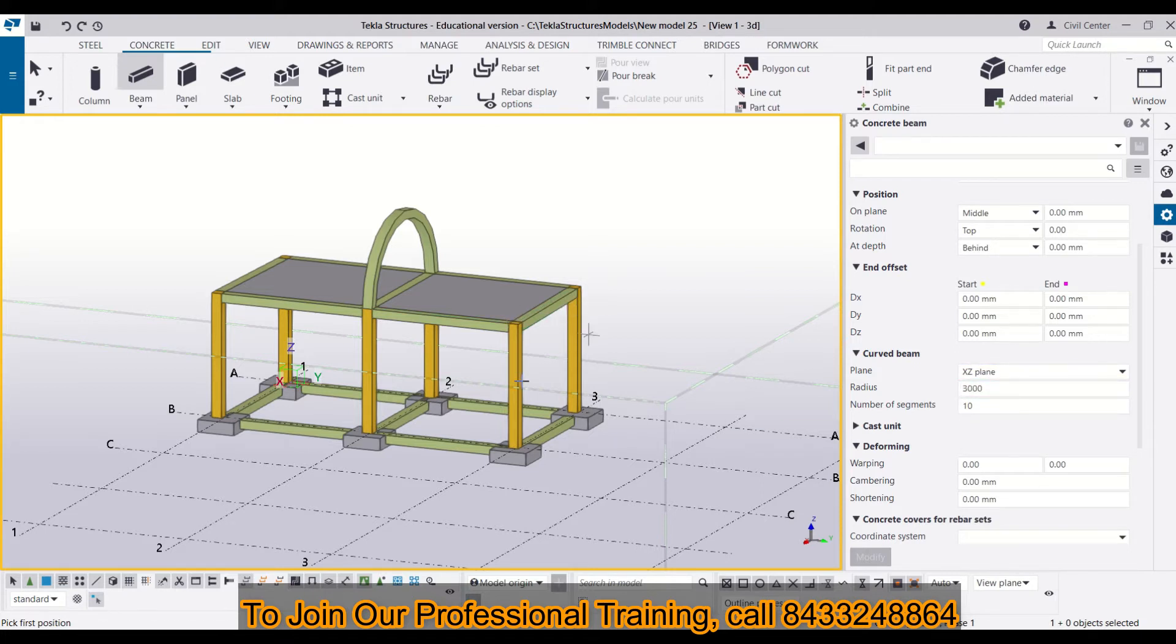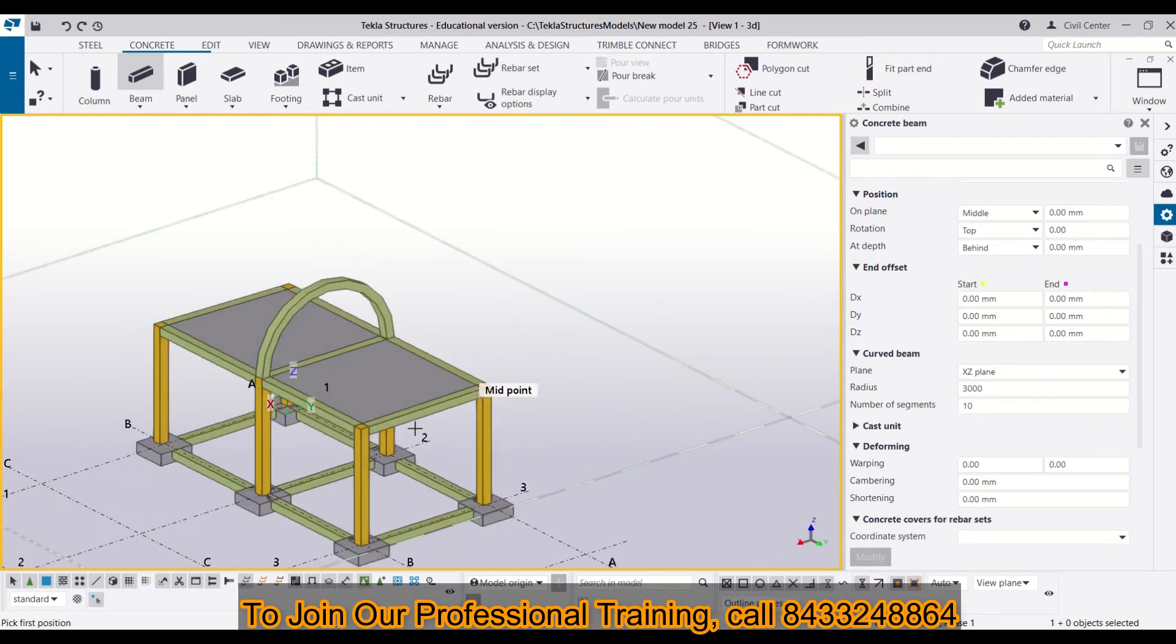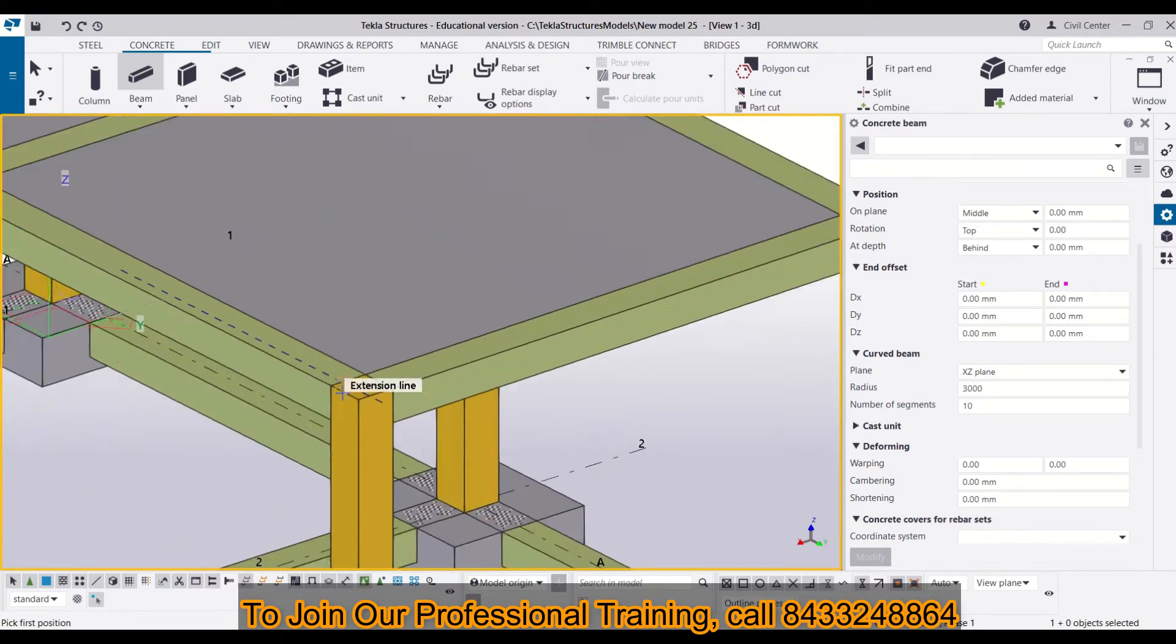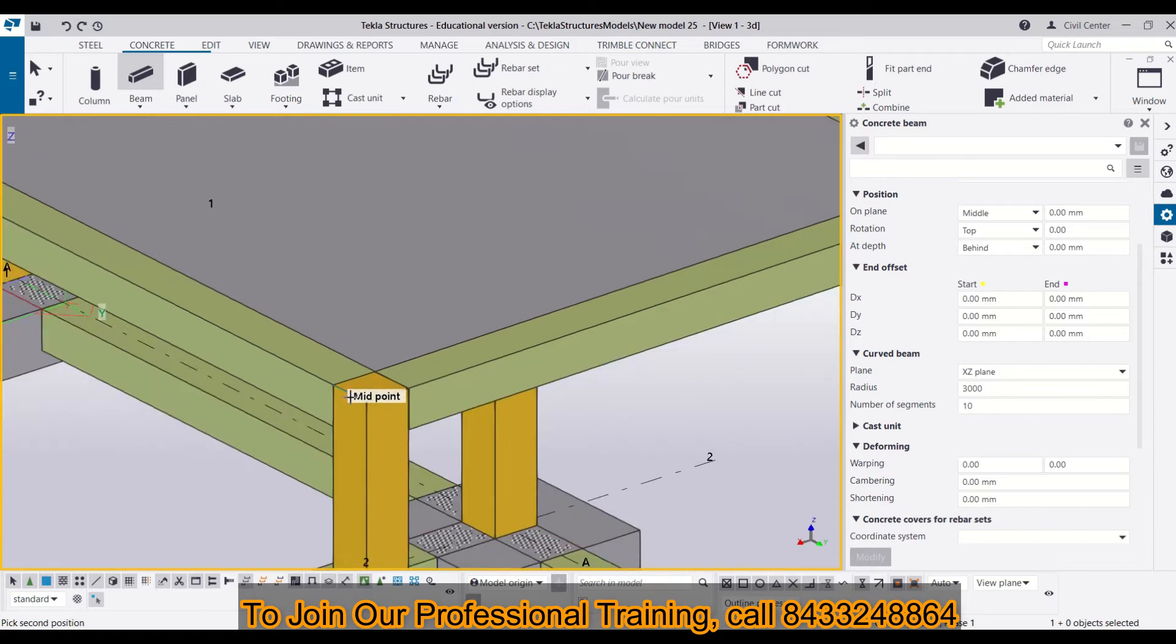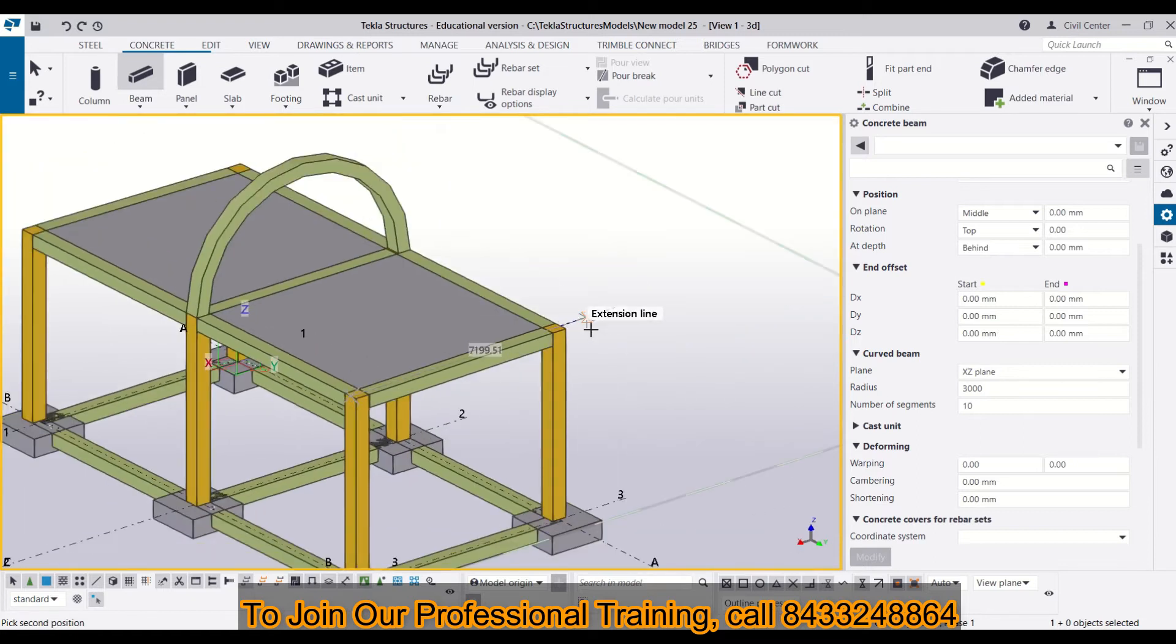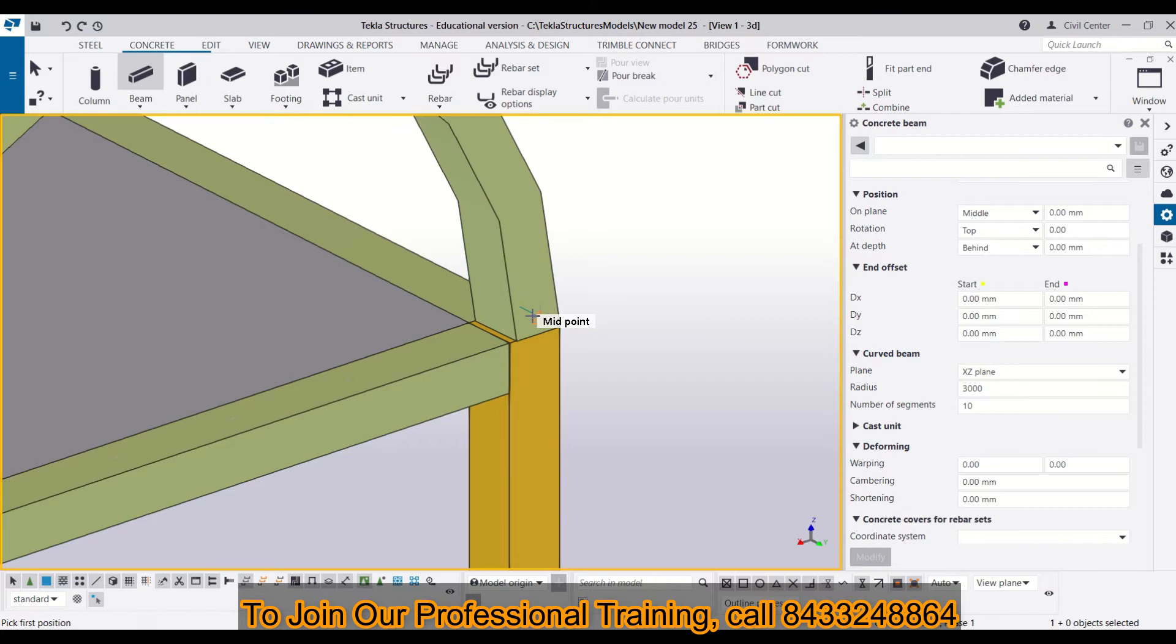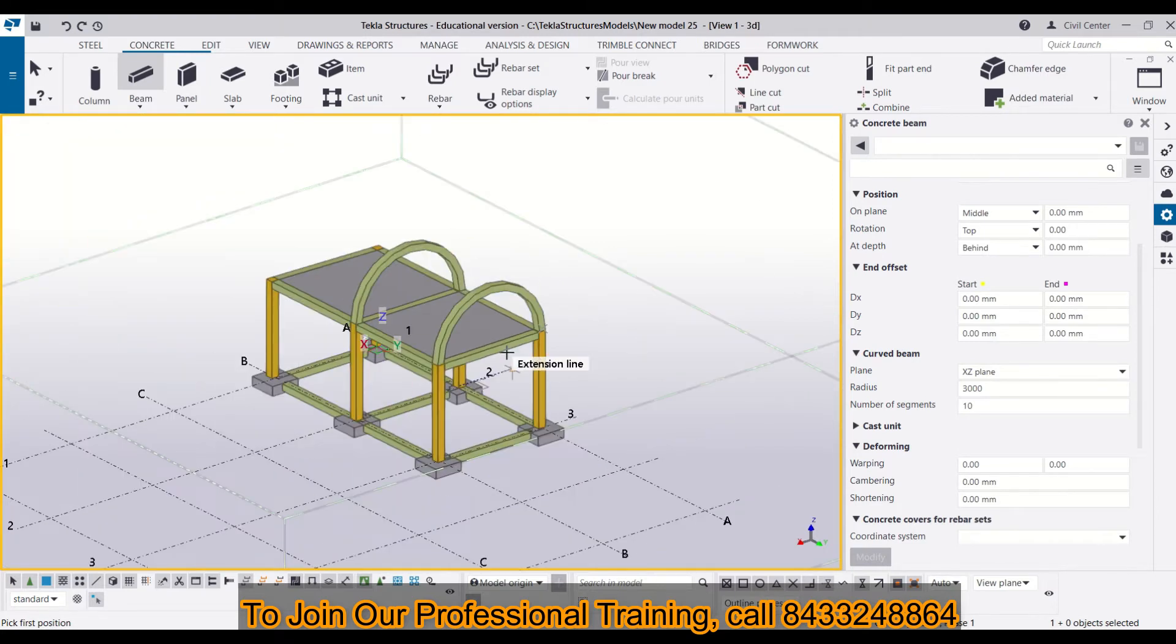Now, all I need is to choose two points where I want my curved beams. I have taken a point over here and then another point over here. And you can see my curved beam is ready.